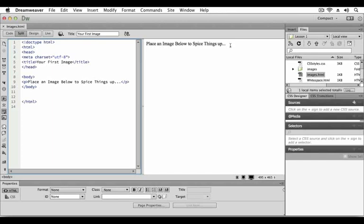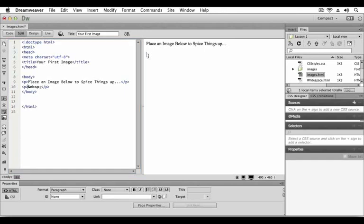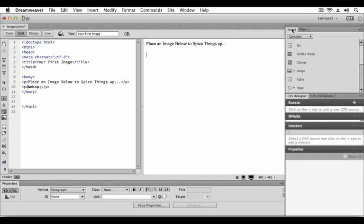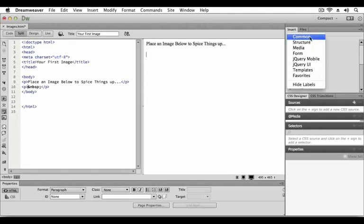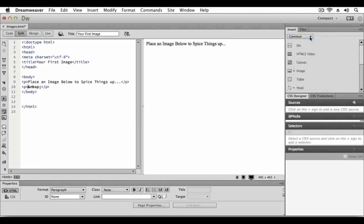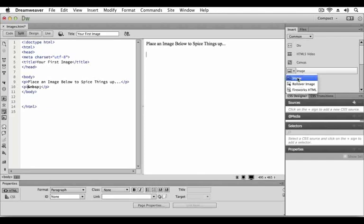First, place your cursor at the end of the first line of text and press return. There are many ways to insert an image with Dreamweaver. We will use the insert panel. The insert panel features objects in several categories that allow you to insert images, HTML elements, and forms into your page. To add an image, click the image button and choose image from the pop-up menu.